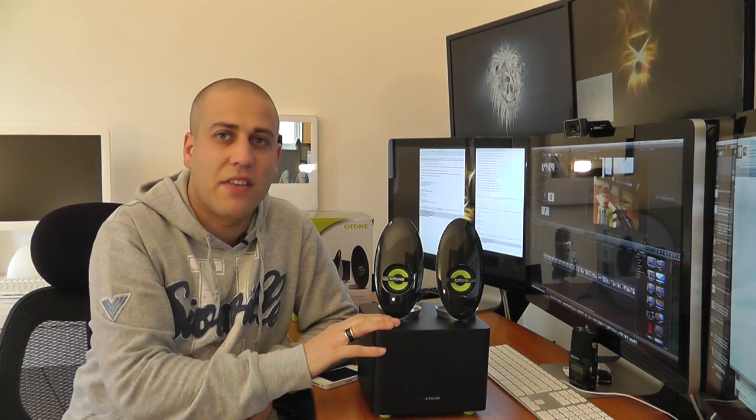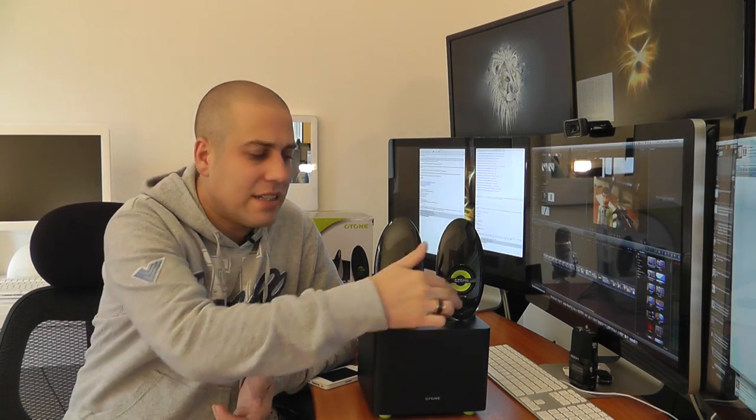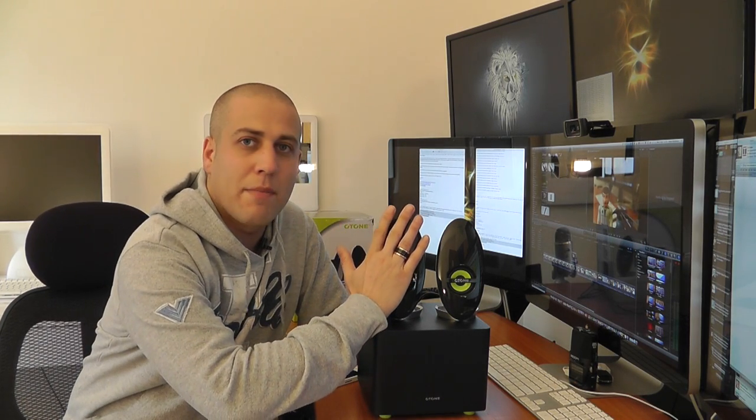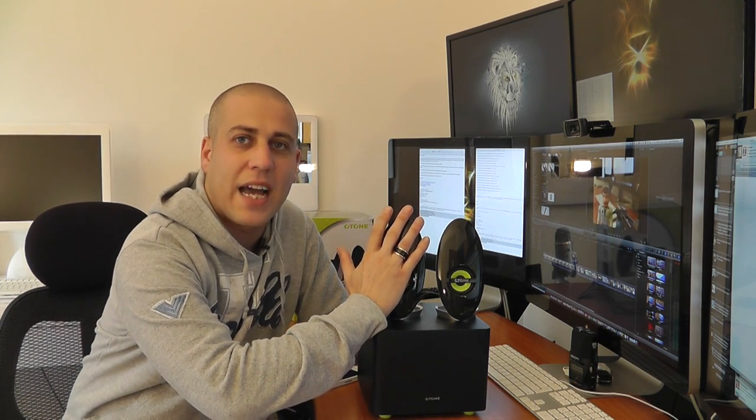You get the two satellite speakers and then you get the small bass bin as well. Now the bass bin comes in at around 20cm cubed, so a relatively small unit and these particular satellite speakers are about 17cm high, so fairly small, about the size of your hand.